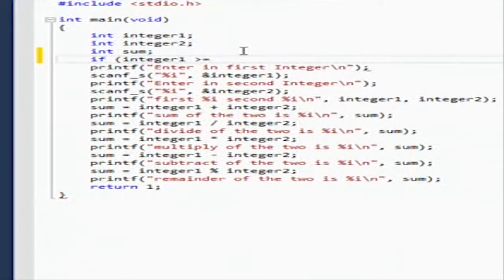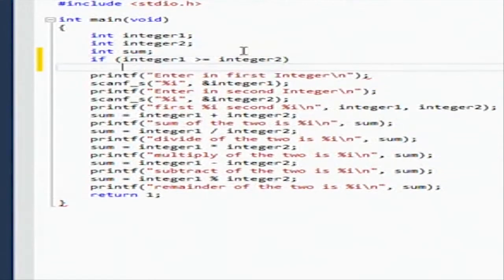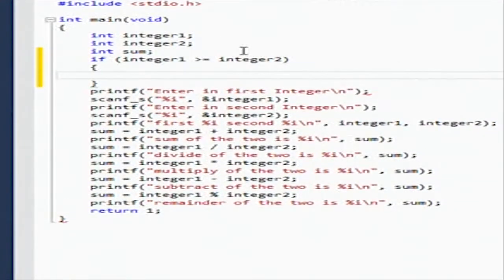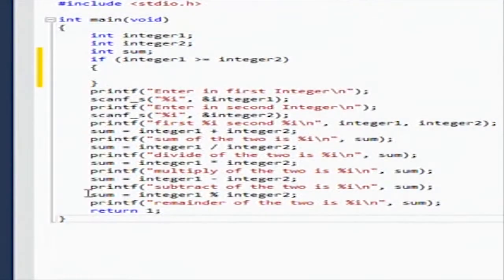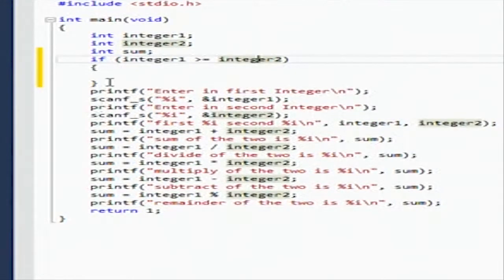So we're going to say if integer one is greater than integer two, these two are going to compare each other, and then you put a block - these are blocks. You put if, and inside the parentheses are the parameters - you put integer one and integer two.